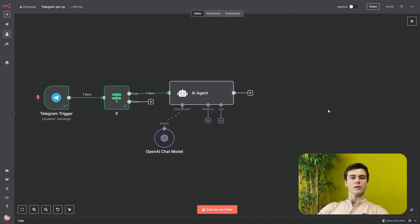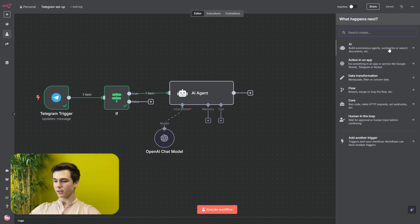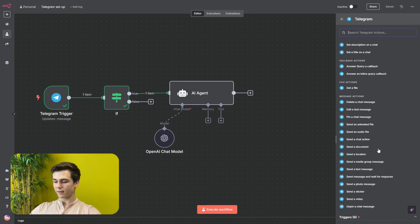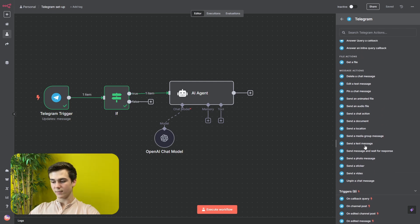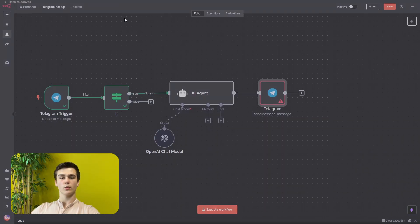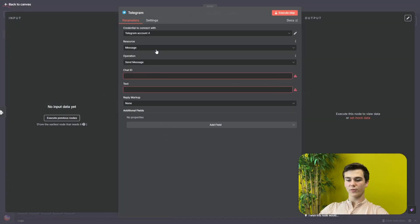The last thing we have to do to make the connection fully successful is adding a Telegram response node so we can reply to messages sent to our Telegram trigger. Press the plus sign, type Telegram again, and this time select 'Send Text Message.' This node will be added to the workflow to send messages back to Telegram. Configure it by adding the credential we just created, setting the resource to Message and the operation to Send Message.